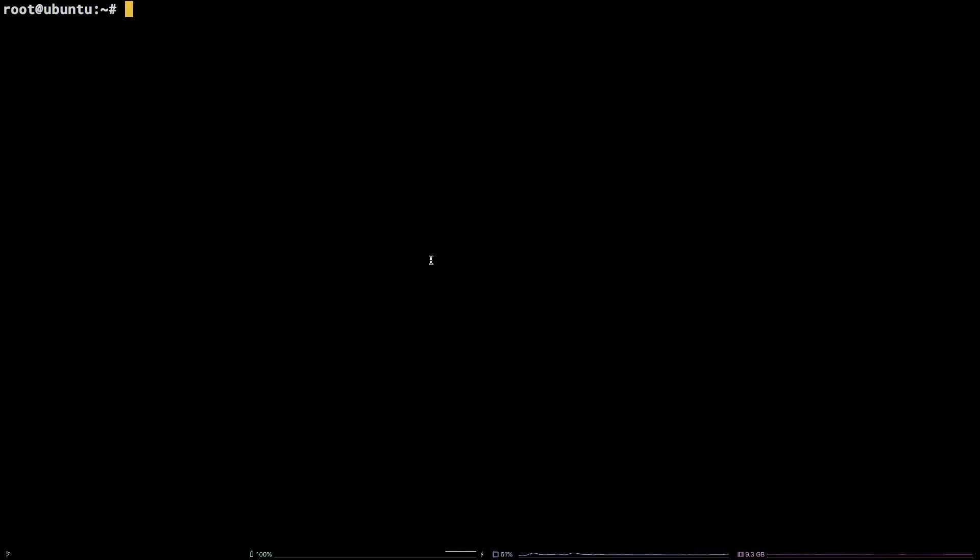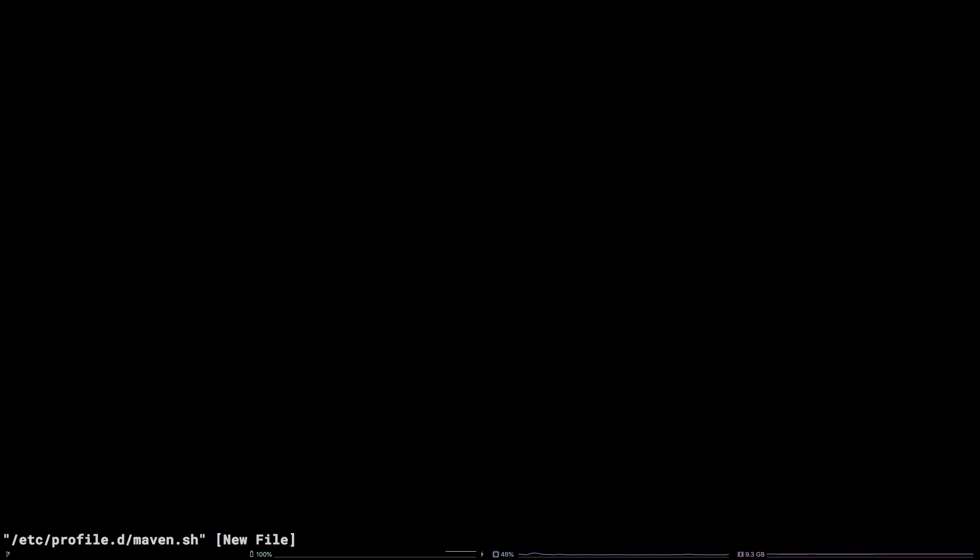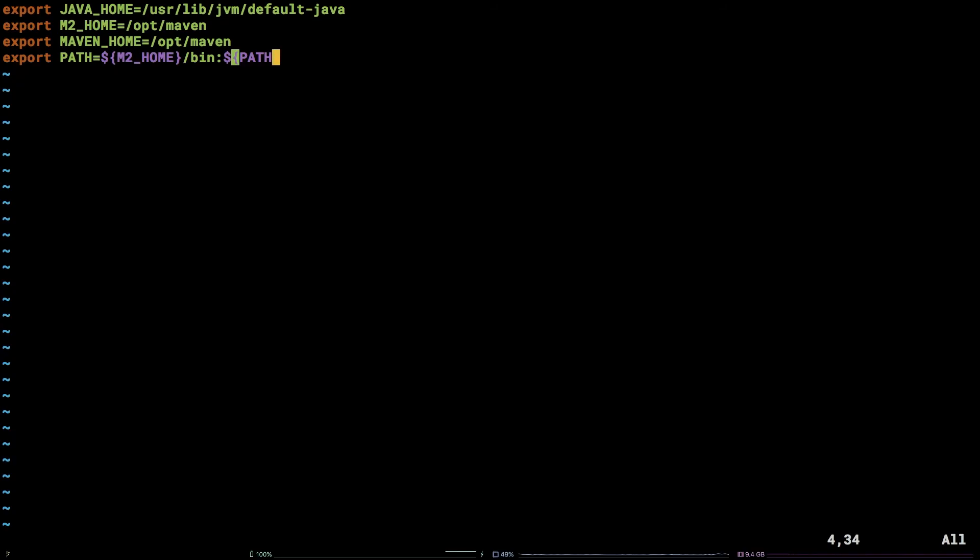In order to configure the environment to make use of Maven, open a new file in vim by running: vim /etc/profile.d/maven.sh. Then copy the configuration from the video description, paste it into the file, and write quit the file.